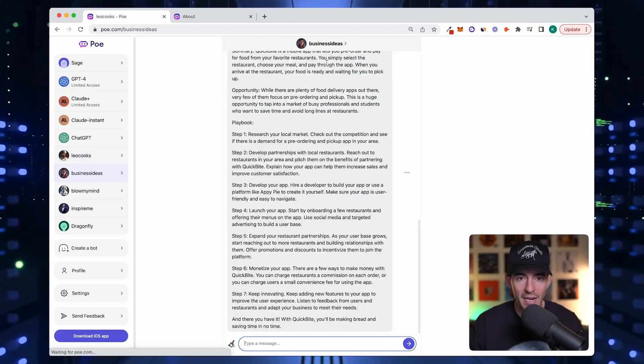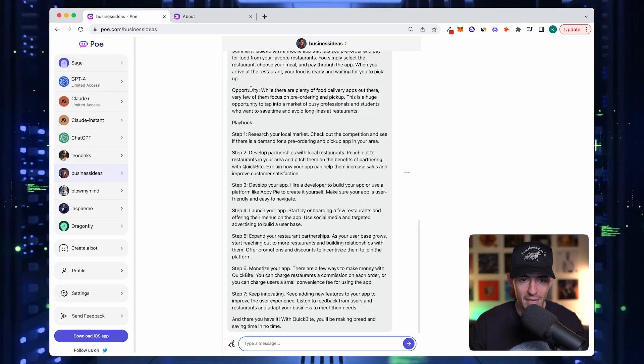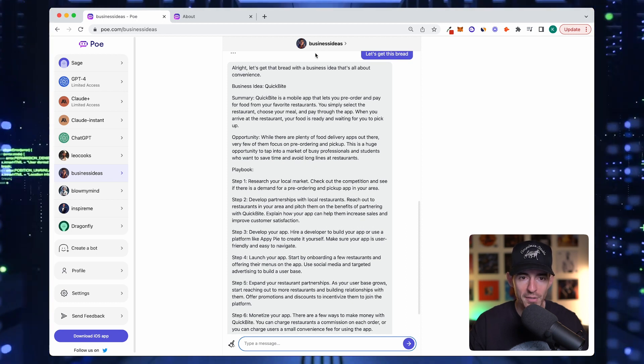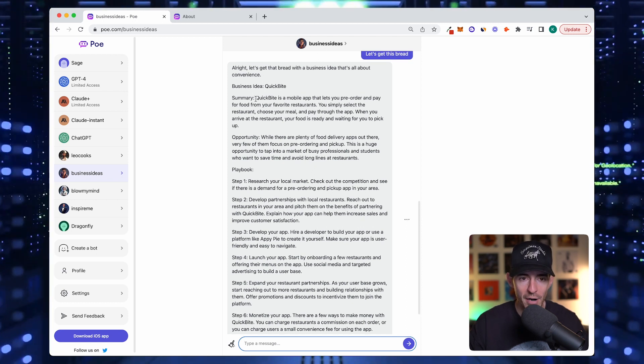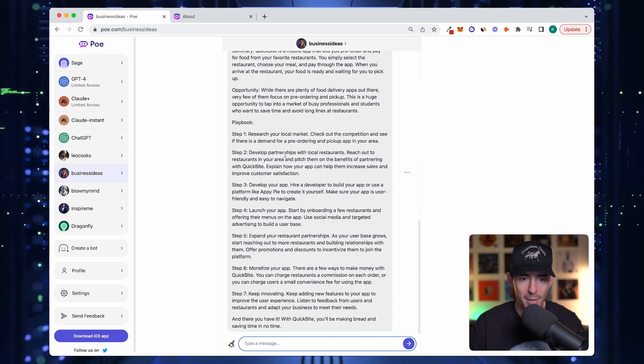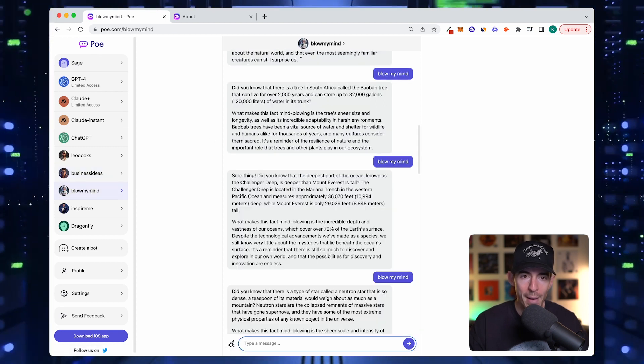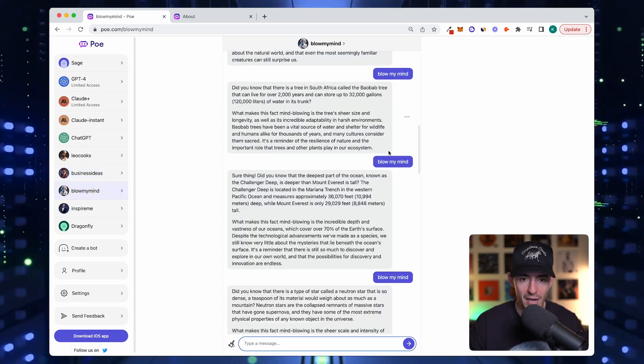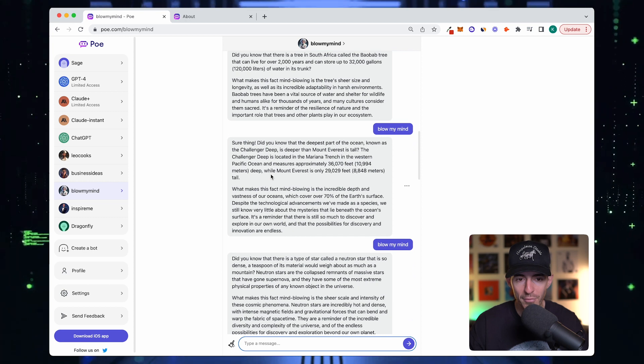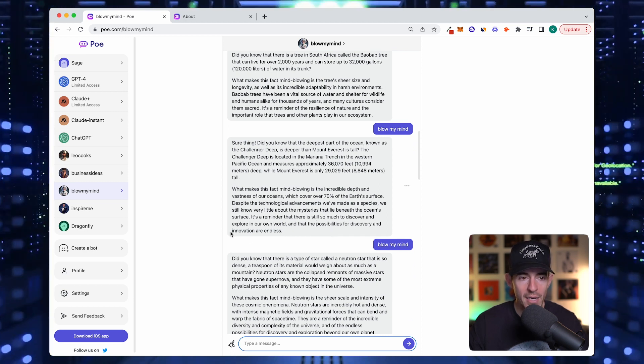This is a business idea one. I say give me a business idea to create a million dollar a year business. It summarizes the idea and then gives me a step-by-step playbook to do it. This one's called blow my mind. I literally just type blow my mind and it gives me a crazy fact that I've never heard of before and then what makes it mind-blowing.